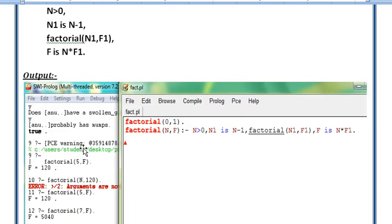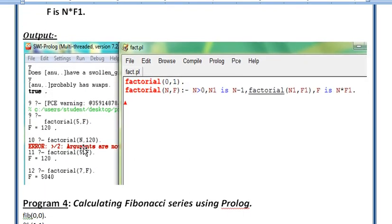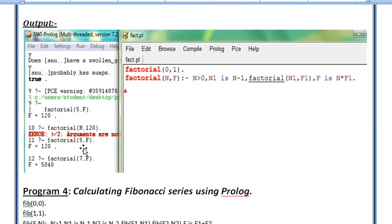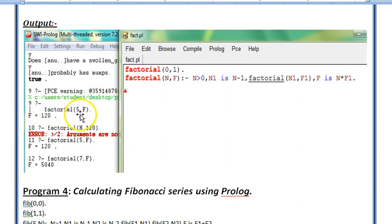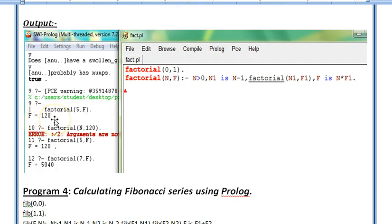Let's look at the output on the Prolog prompt. You give the query by writing factorial in the bracket with the number, like factorial(5,F). F is a variable whose value the code will find out. F equals 120 is returned because factorial of 5 is 120, and this is the code we have given to Prolog.